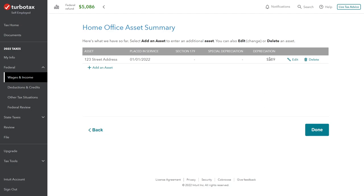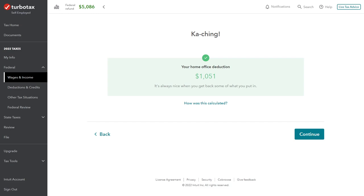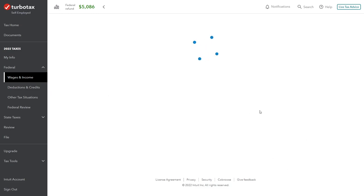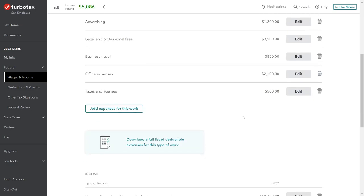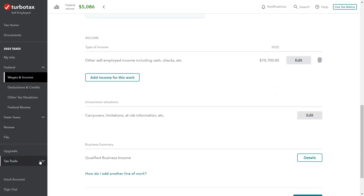TurboTax calculates our depreciation deduction. The total purchase price is $150,000; the land was $25,000, so the building basis is $125,000. That $125,000 is the depreciable amount. TurboTax applies the business use percentage to compute the annual depreciation. Our initial home office deduction comes to $1,051 — which is better than the $750 we would have gotten from the simplified method, so using actual expenses gives us a larger deduction.